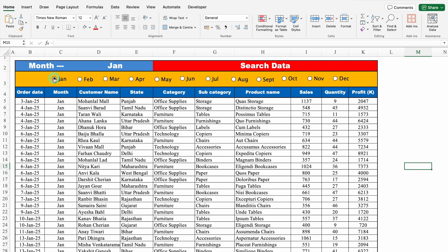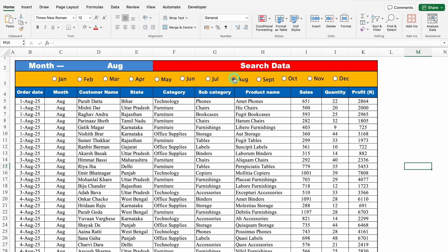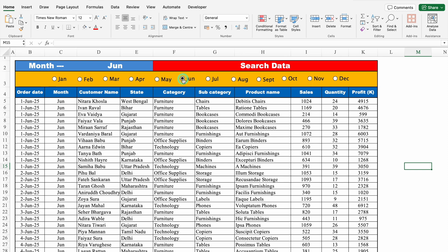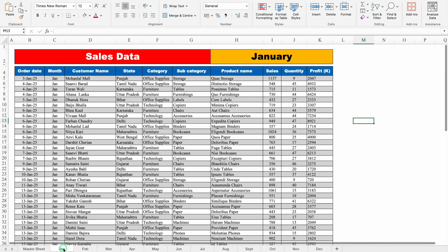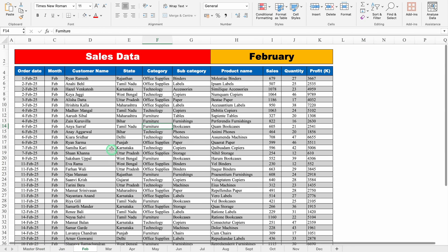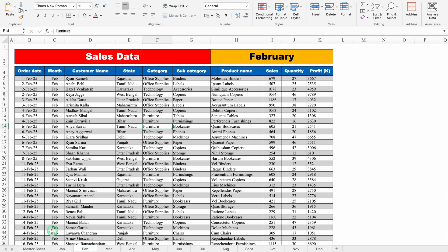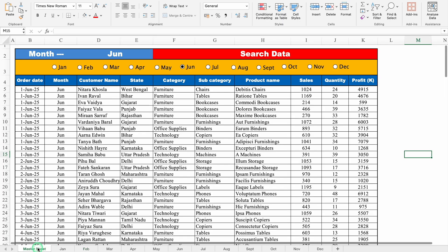Currently we are in the month of August. If I click on August, data of August is just in front of us. Means, just by clicking on the buttons, our data will be in front of us. For different months, we have got different sheets. And whenever the sheets will be updated, we will be able to see in the master sheet.